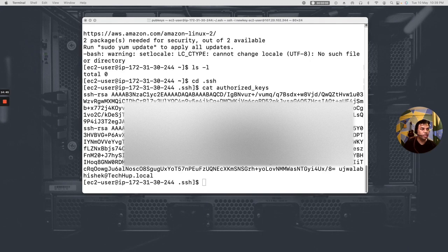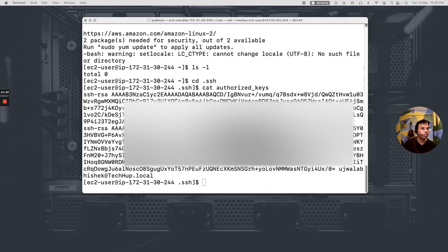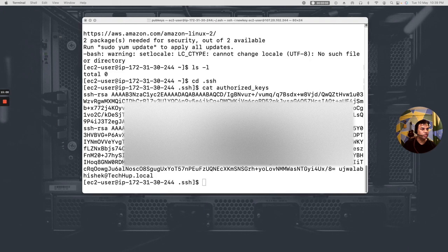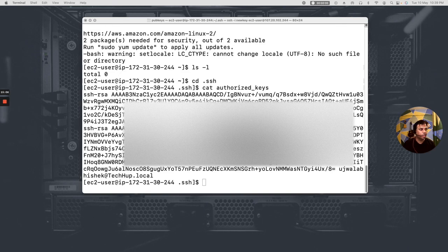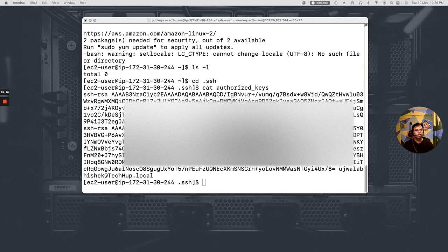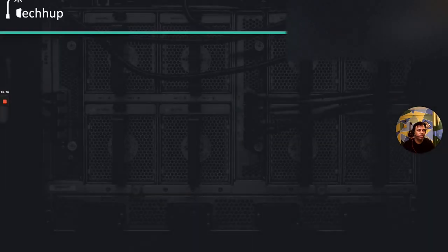And for that I would again recommend you to go and watch my videos around the Sessions Manager and alternate methods to connect to your EC2 instance. I will provide the link at the end of this video. Please go and watch that video in case you are having trouble enabling the EC2 Instance Connect or the Sessions Manager for your instance. So that's all for today. Thanks for watching.